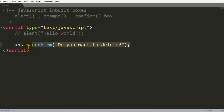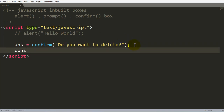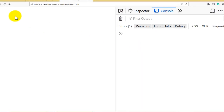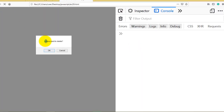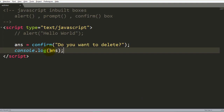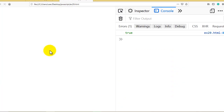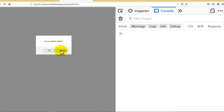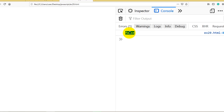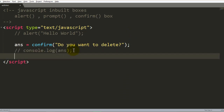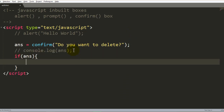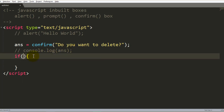Define a variable called 'answer' and assign it the confirmation box, so the user's response is stored in 'answer'. Then use console.log to print 'answer'. The confirmation box gives you two buttons: OK and Cancel. If you press OK, the answer stores true; if you press Cancel, the answer stores false.